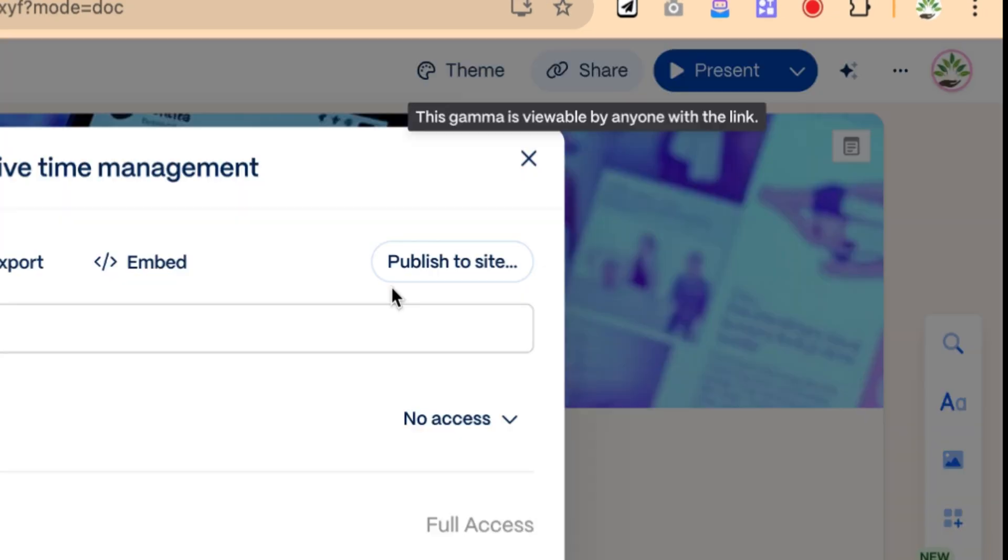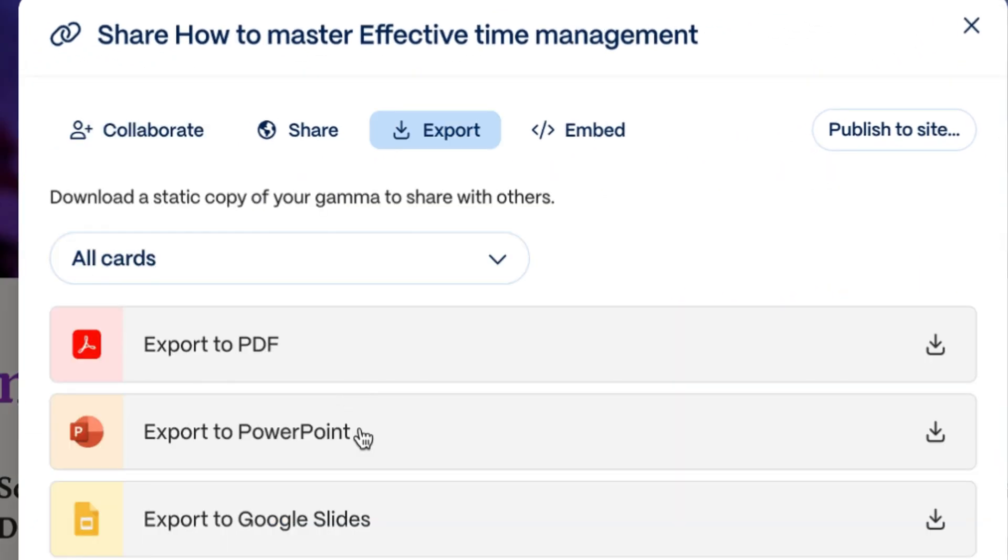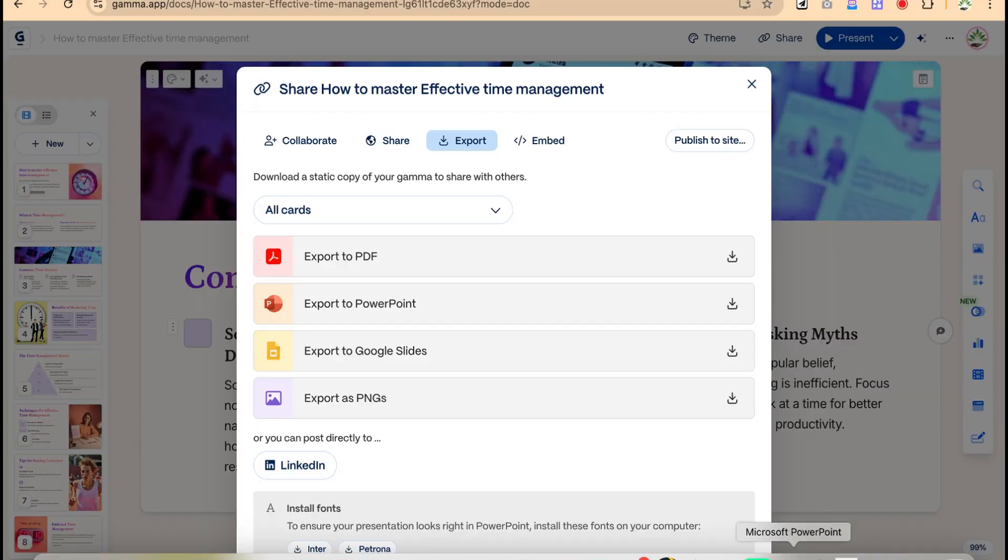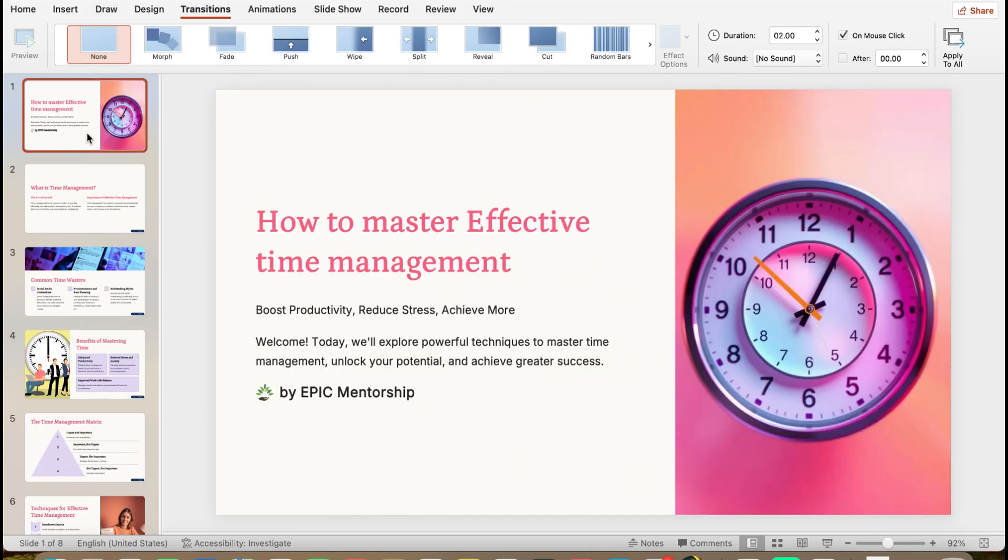So I can come to share and then I can come to export. I can export it in PowerPoint directly, the one I've just exported. And this is a complete presentation on the effective time management, the one you've just seen.